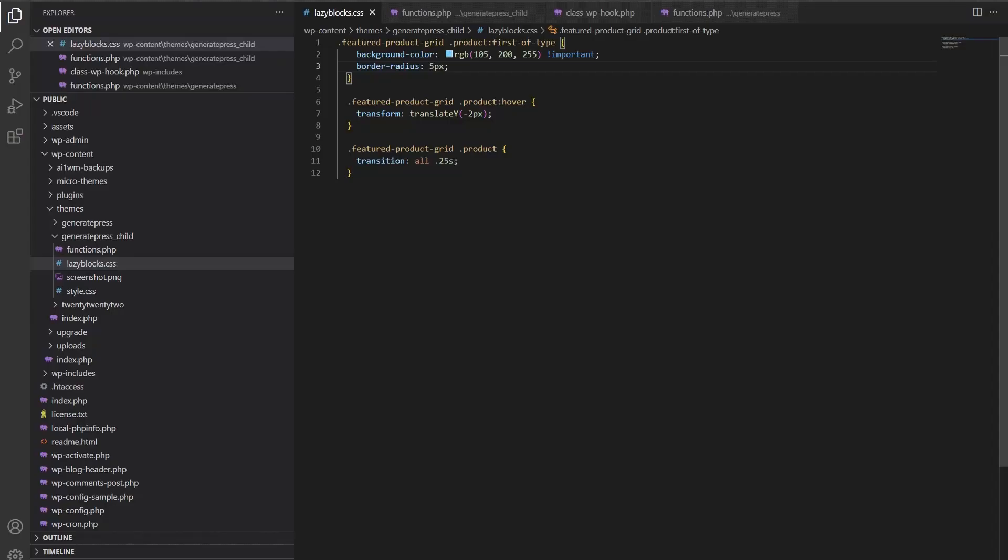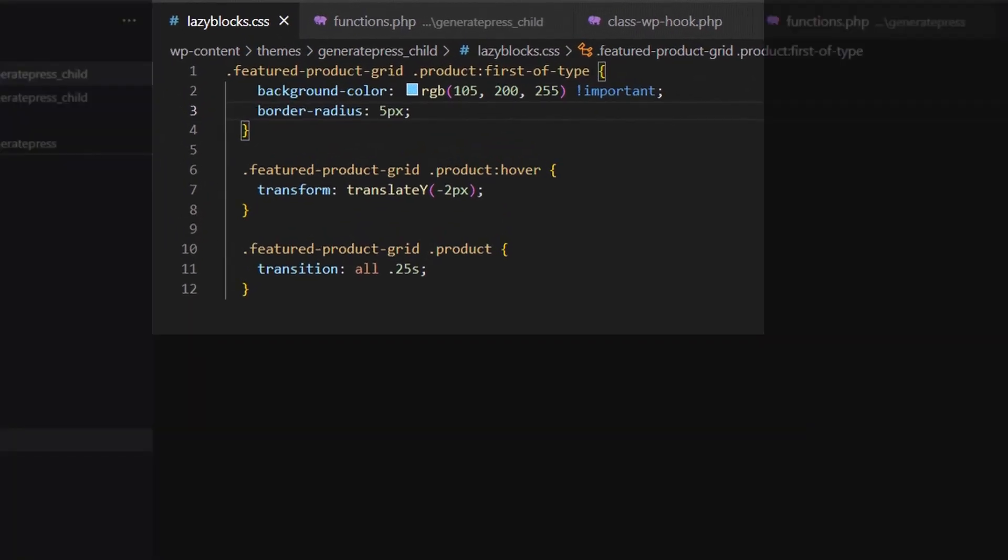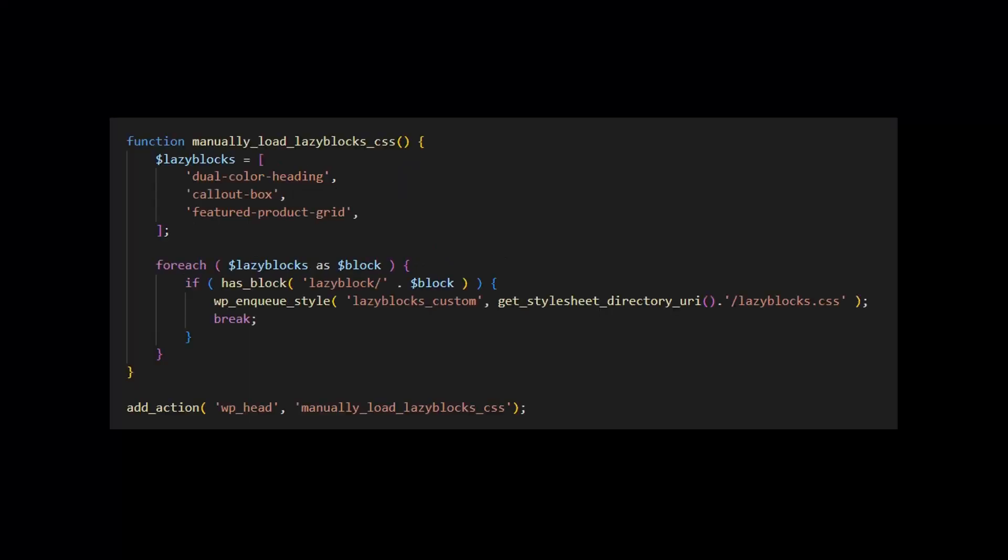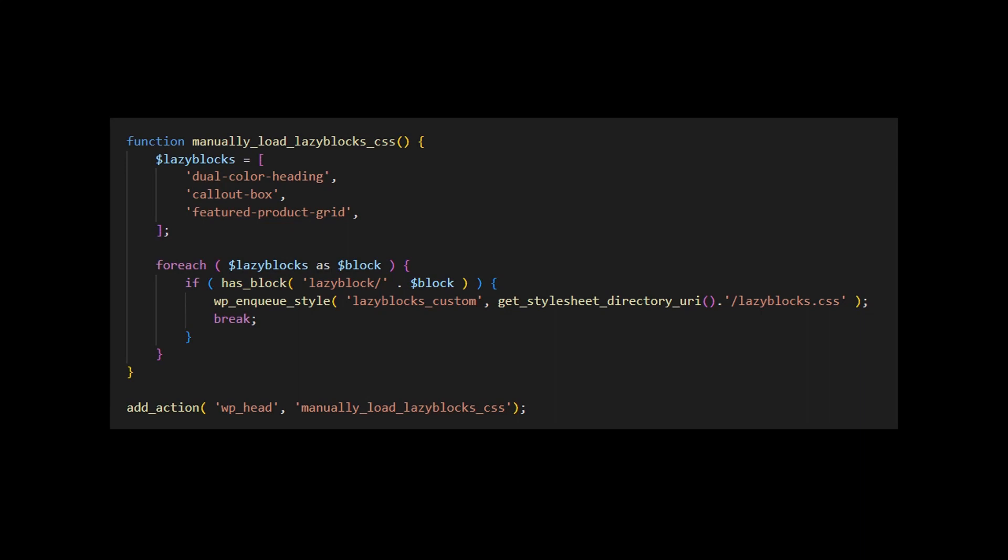The most efficient method for loading custom block styles is to put them in a separate stylesheet, which you can upload to your theme folder or child theme, if you're using one, like I am. This method does require a bit of PHP, which you could add using a free plugin like Code Snippets. I'll link to these code examples in the video description. So you can modify them for your own site. In this example, we'll create a new hook and connect it to wp_head. Every time a page loads, this hook checks if our content has any of the lazy blocks we've defined. If it does, it enqueues the custom stylesheet for my lazy blocks.